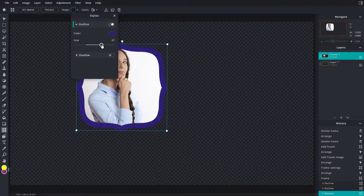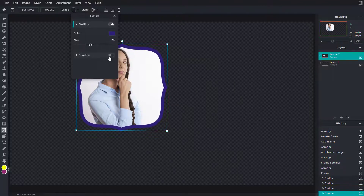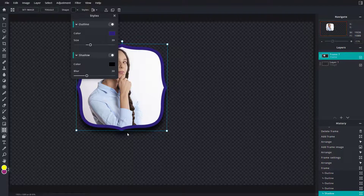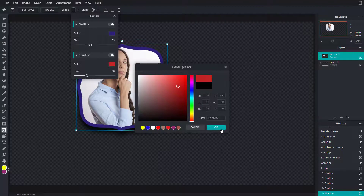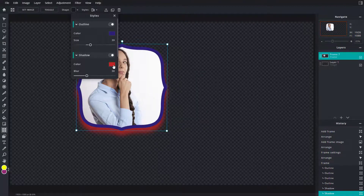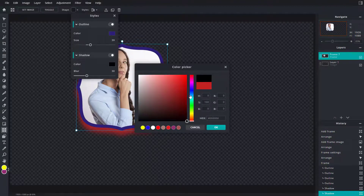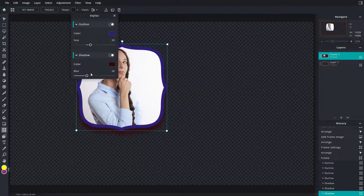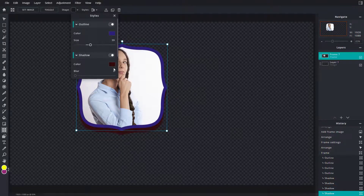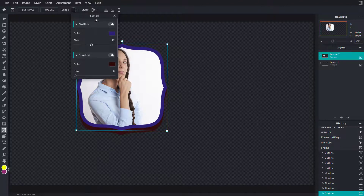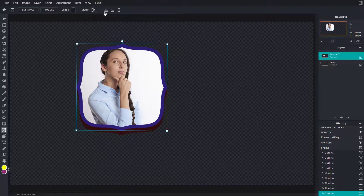You can also increase and decrease the size of the outline color, and even add a shadow to the effect. There's the shadow right there. You can choose the shadow color as well — for example, going to brown. You can increase or decrease the brown shadow color. You can adjust the shadow and so forth.